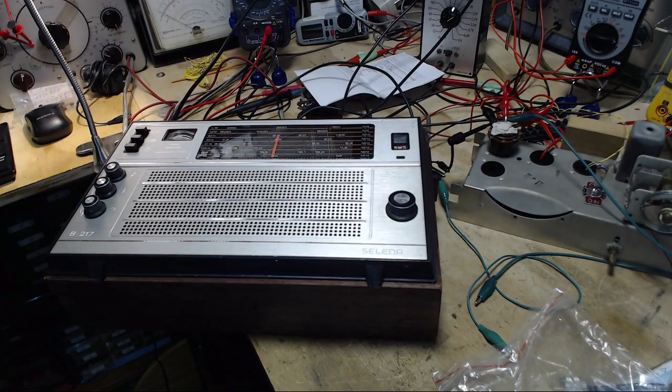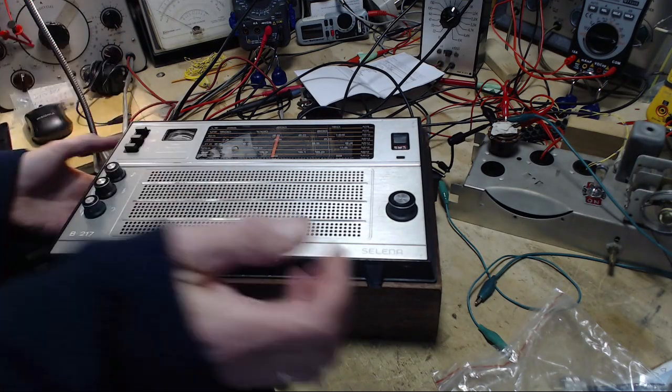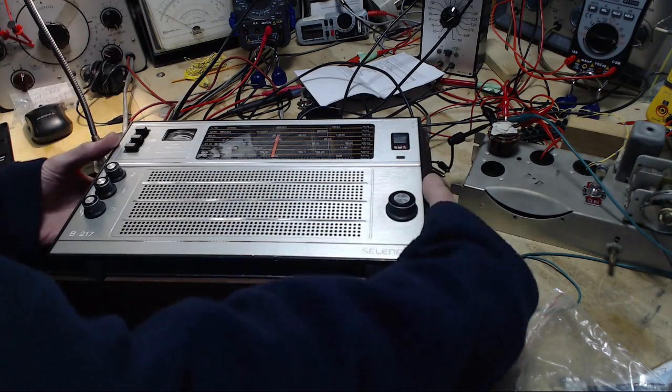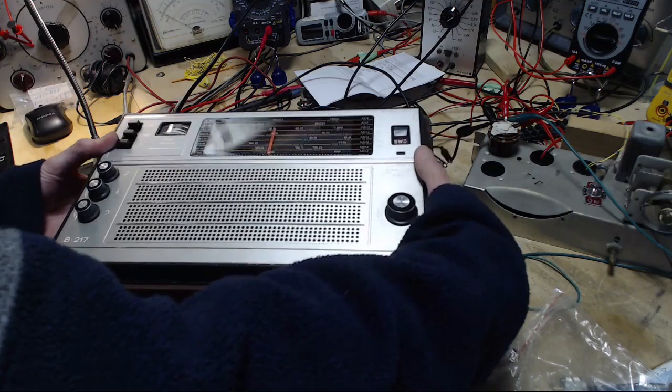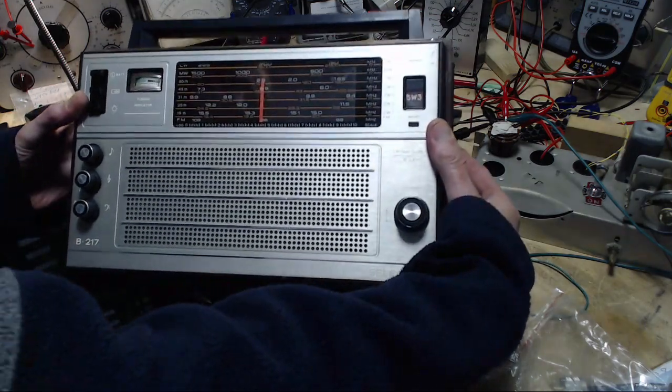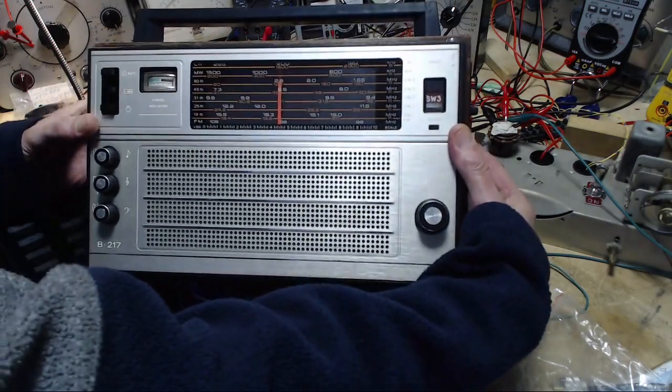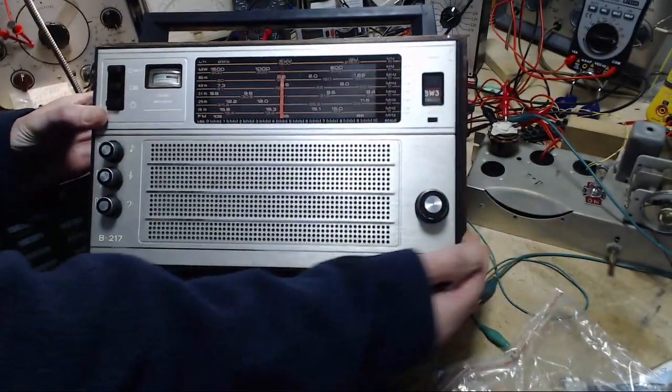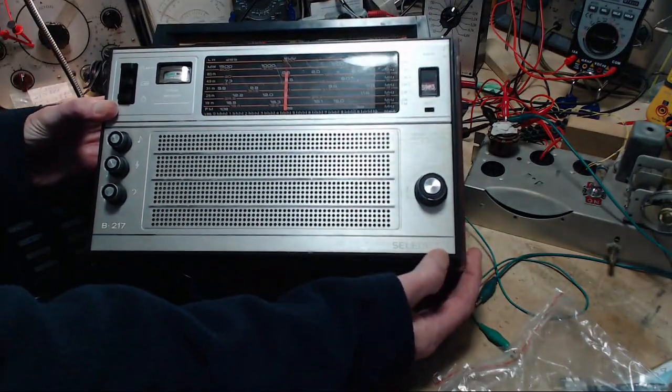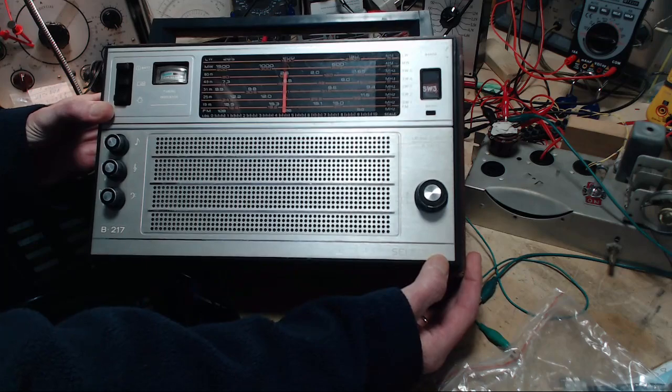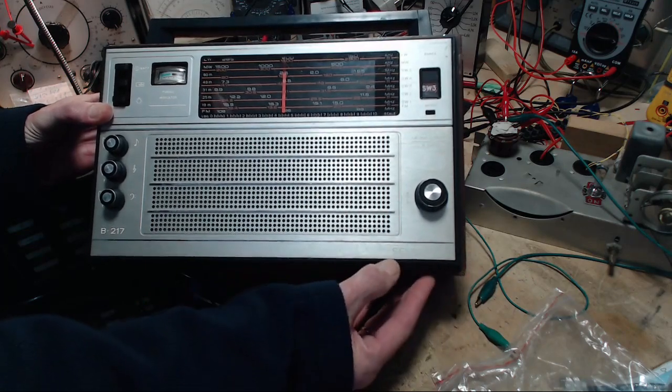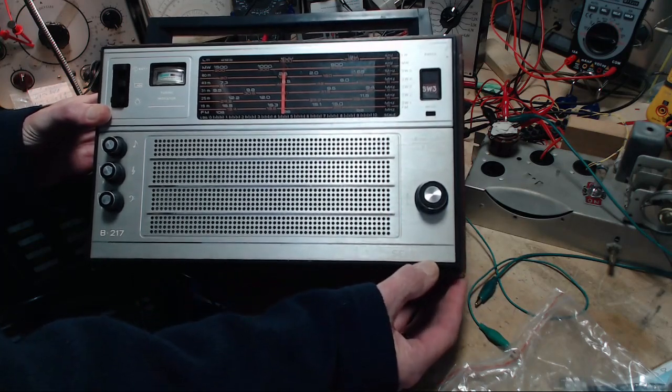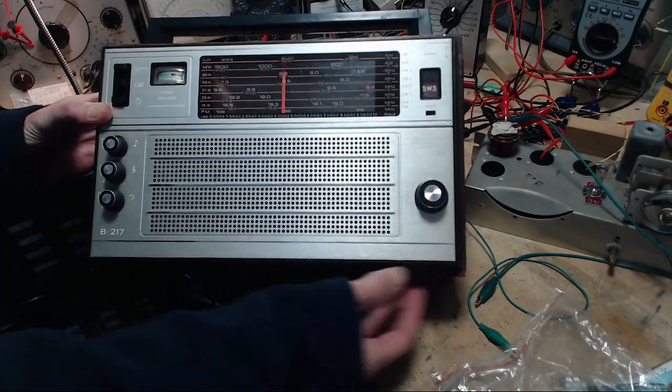Well hi and thanks for joining me here for this short video about not this particular radio but one identical to it that somebody owns. This is a Russian built Selina radio.